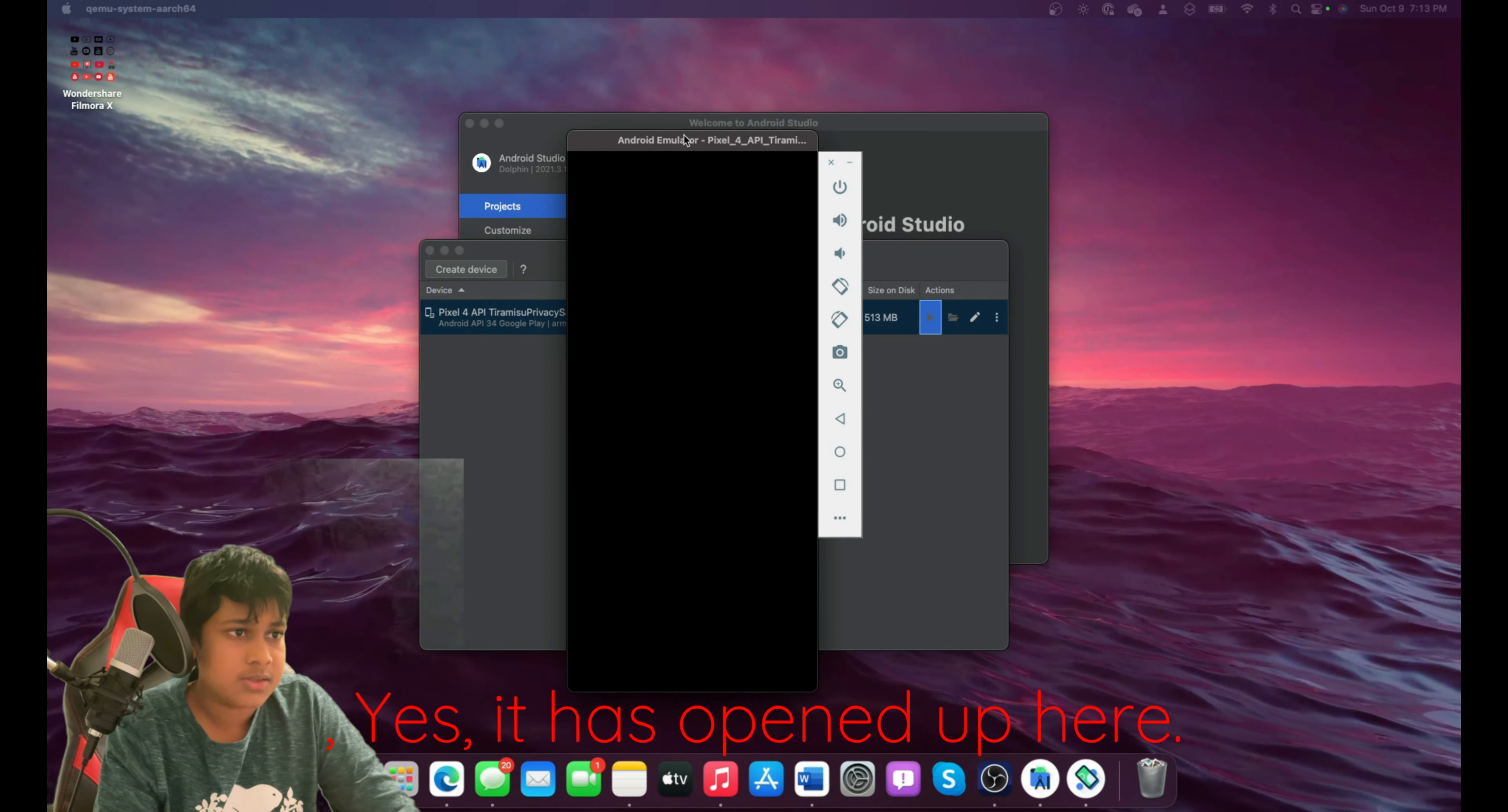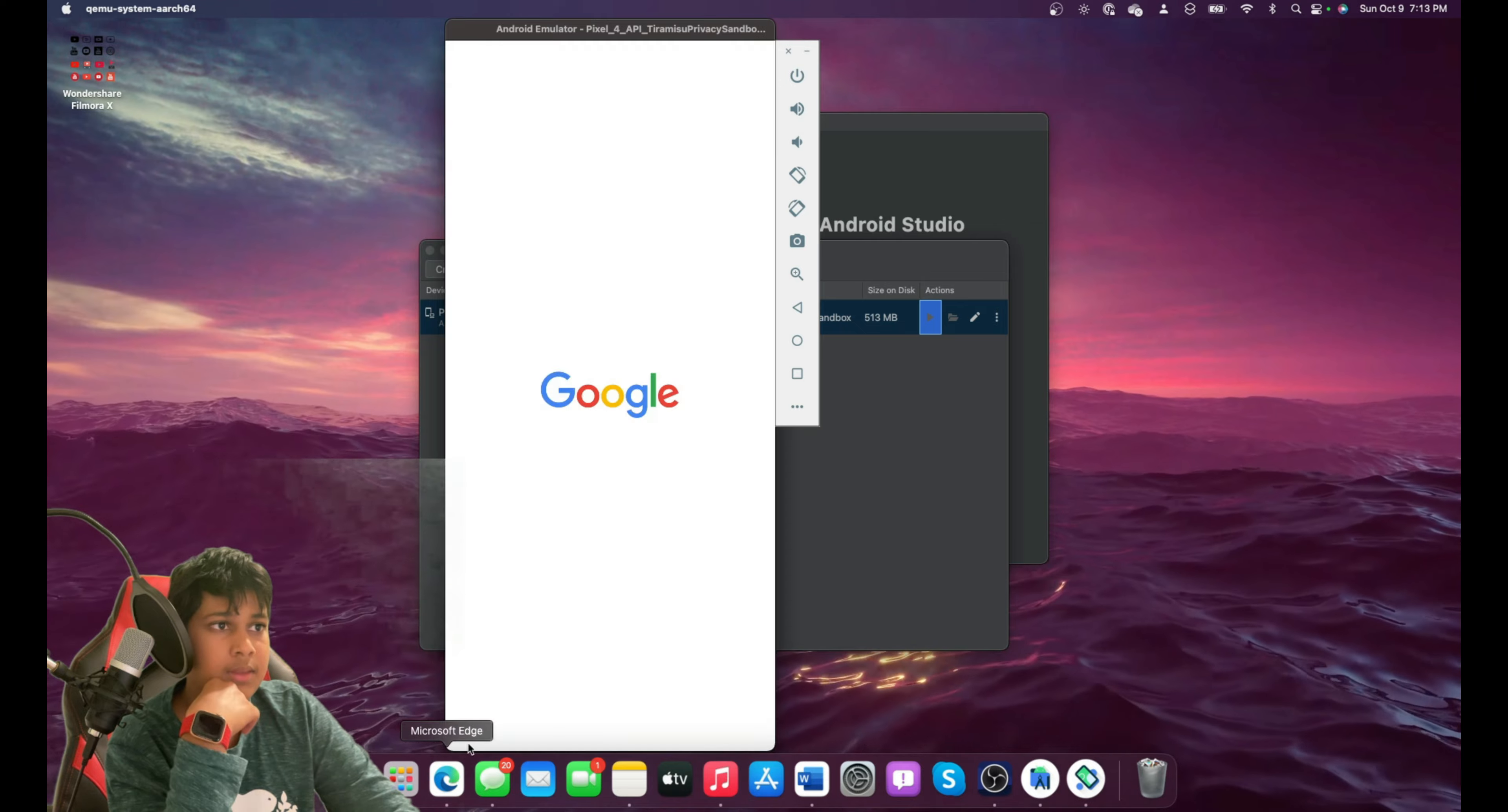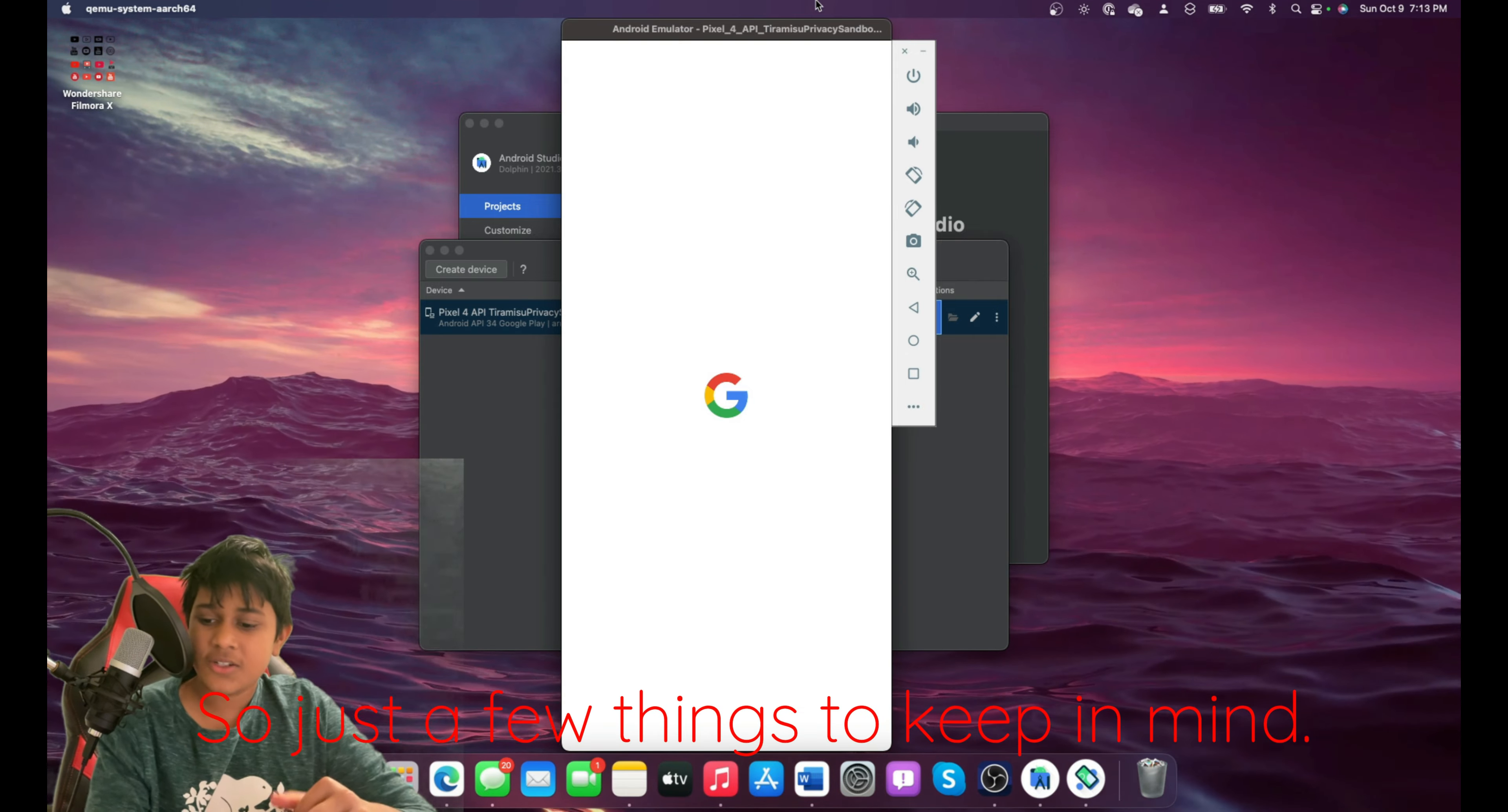Yes, it has opened up here. And just give it a few seconds to turn on. And you can see the Google logo.